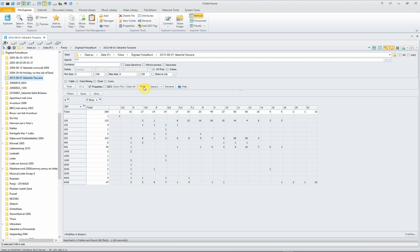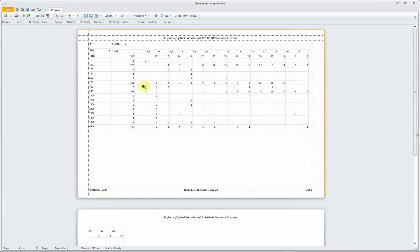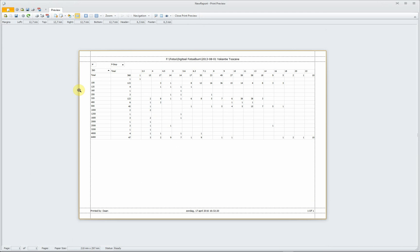And of course, you can print them as well. Fit them to the screen. And you have here a nice overview from this folder, Holiday in Toscane, the ISO values and the f-stop values.